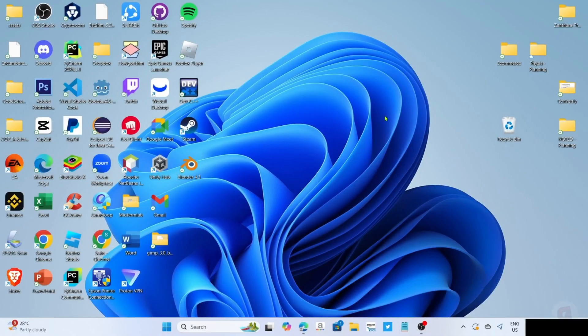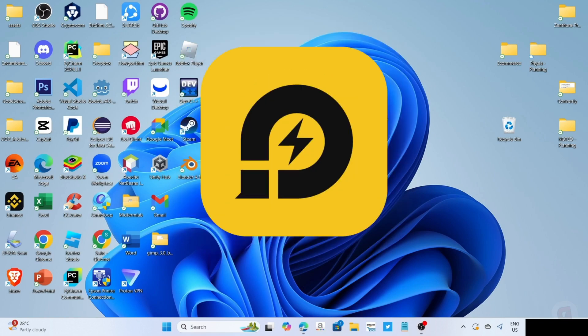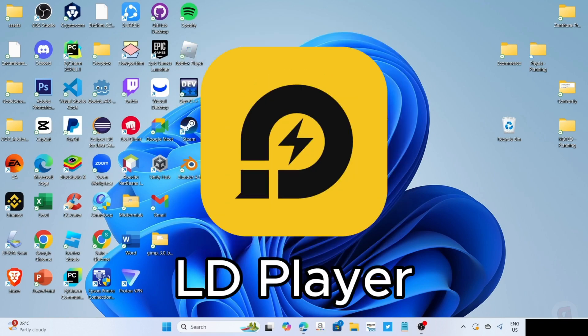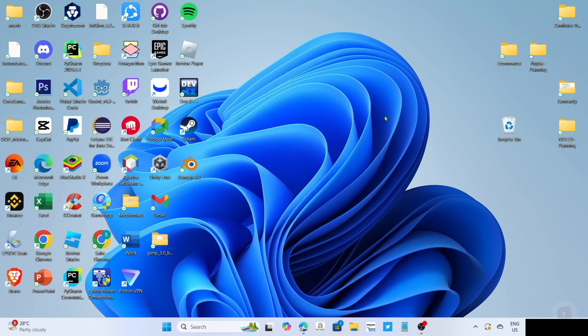To download Rise of Kingdoms on your PC or laptop, you will need to download this app first. This app is called LD Player. LD Player is an Android emulator app that allows you to smoothly run Android apps and games on your PC or laptop. Since Rise of Kingdoms is a mobile game, we will use this app to play it.